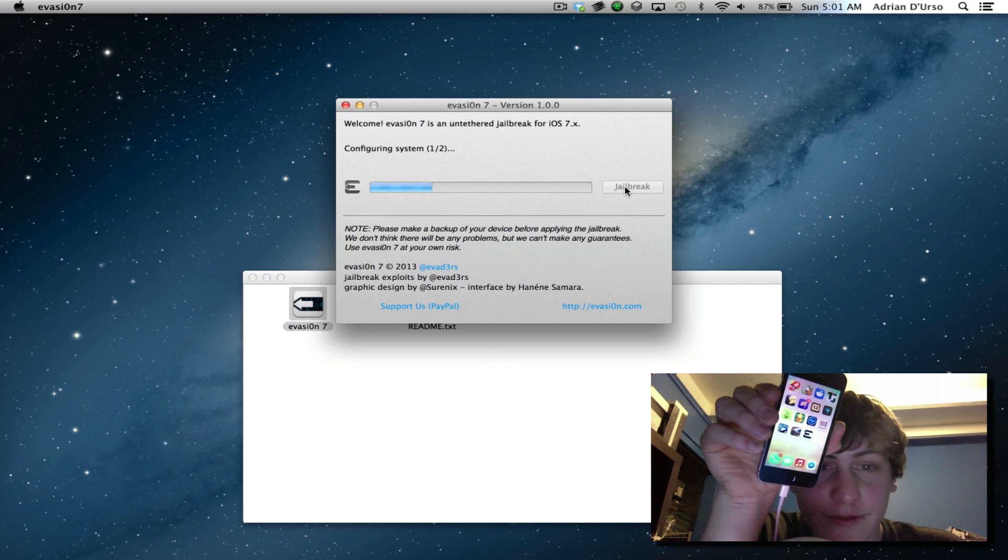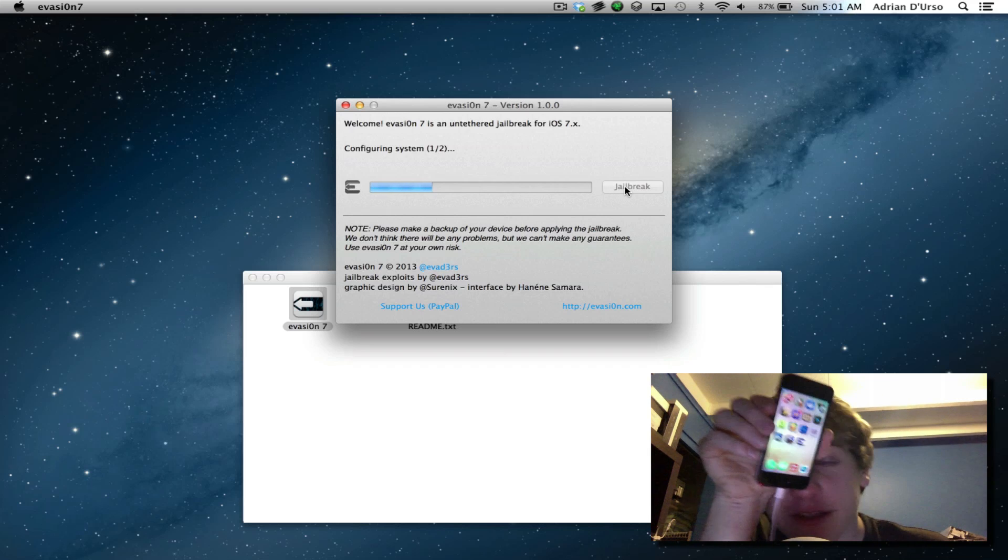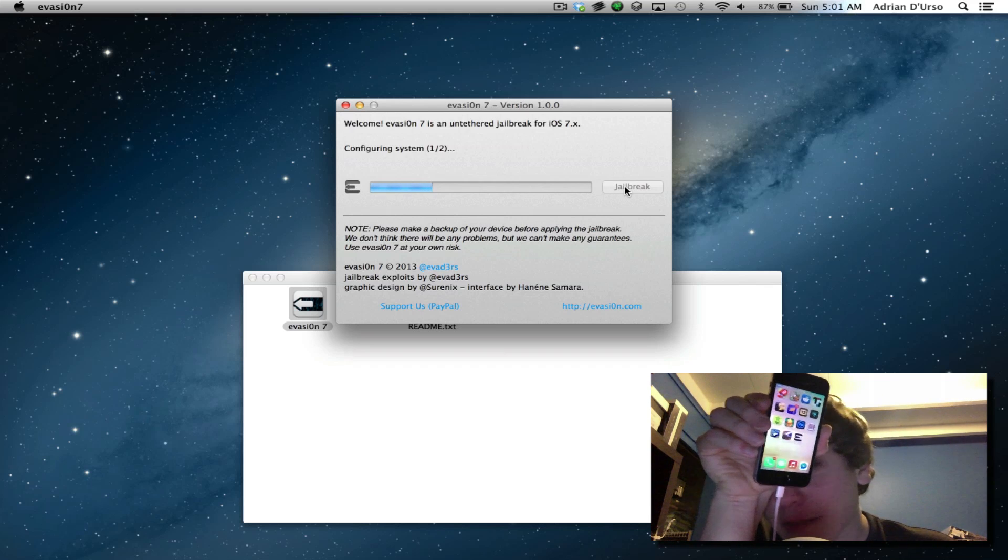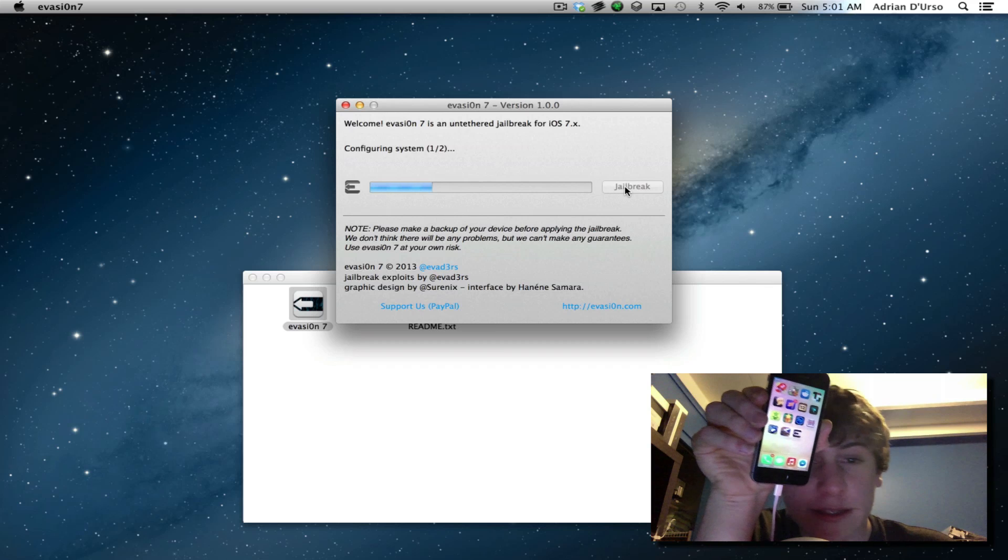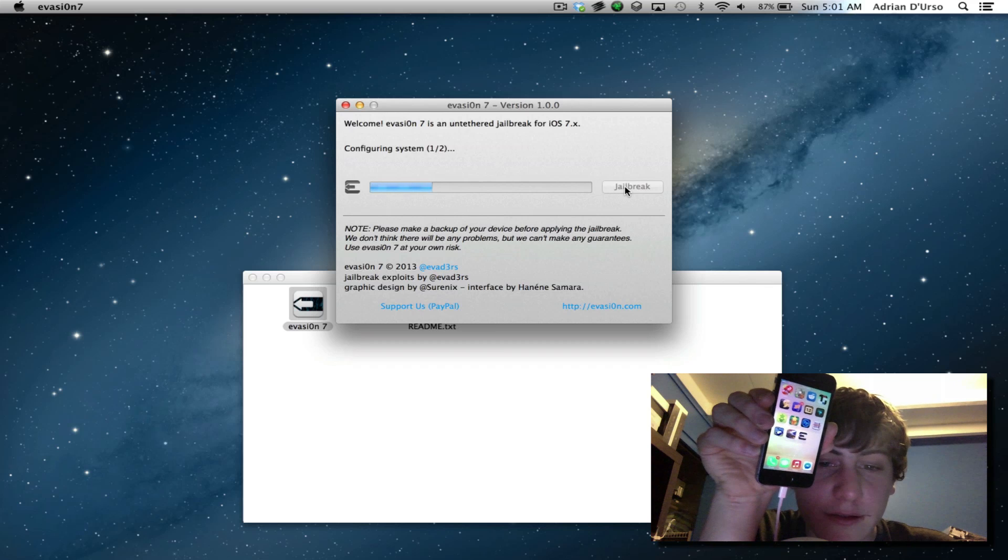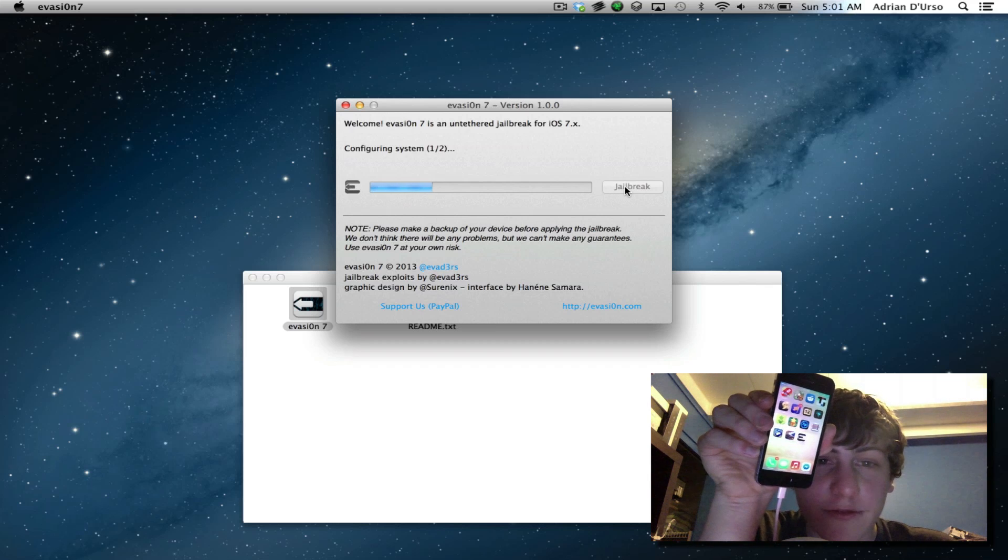I've generally jailbroken my devices like hundreds of times and never actually had a problem where I lost any data. But that's still something you should always do.